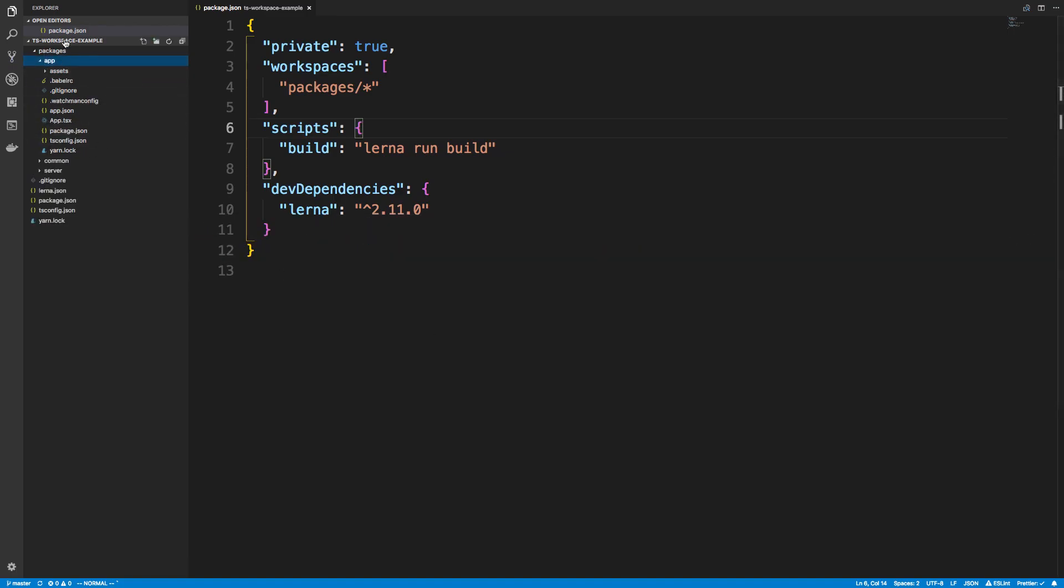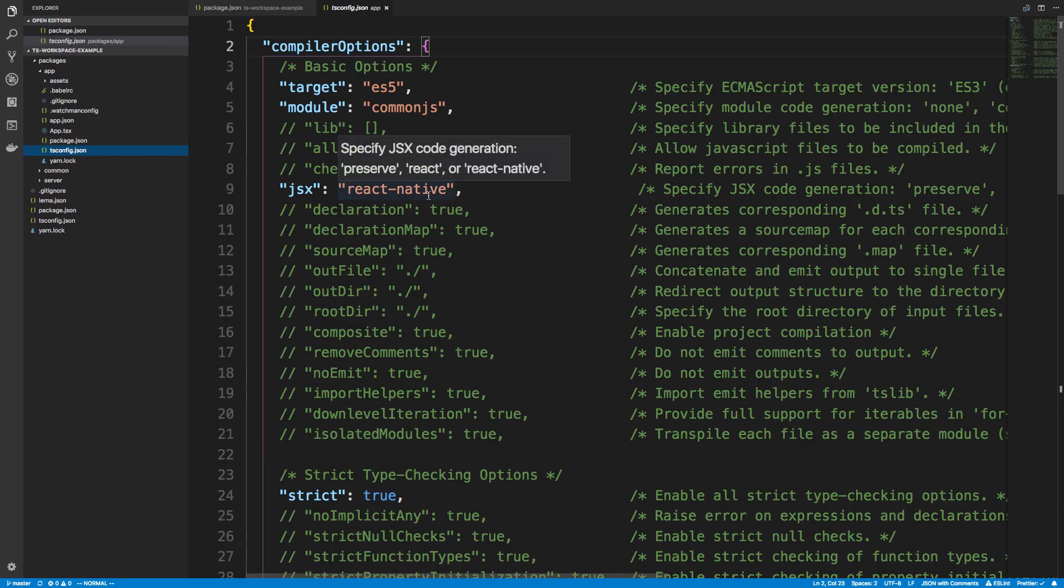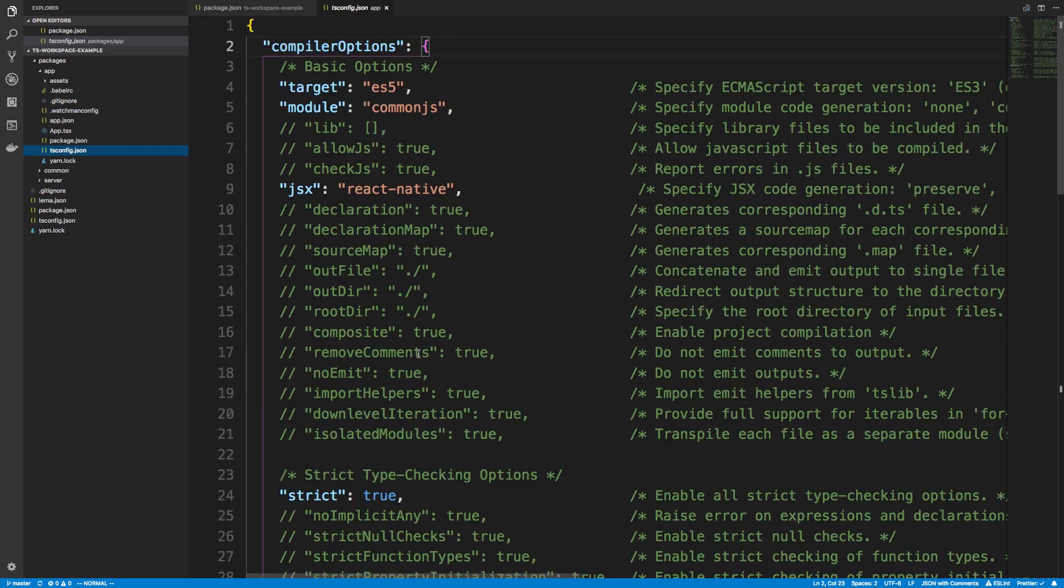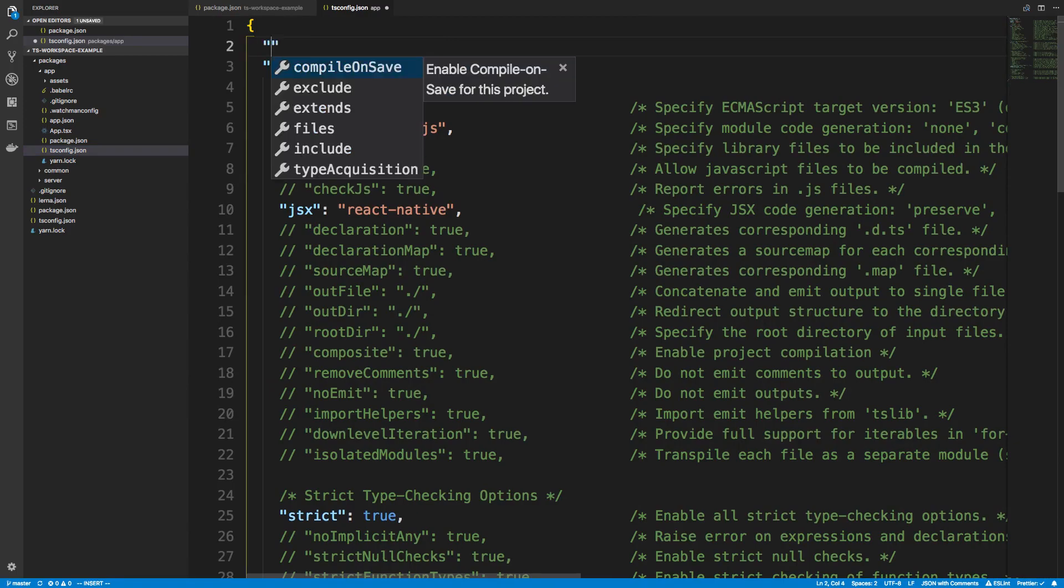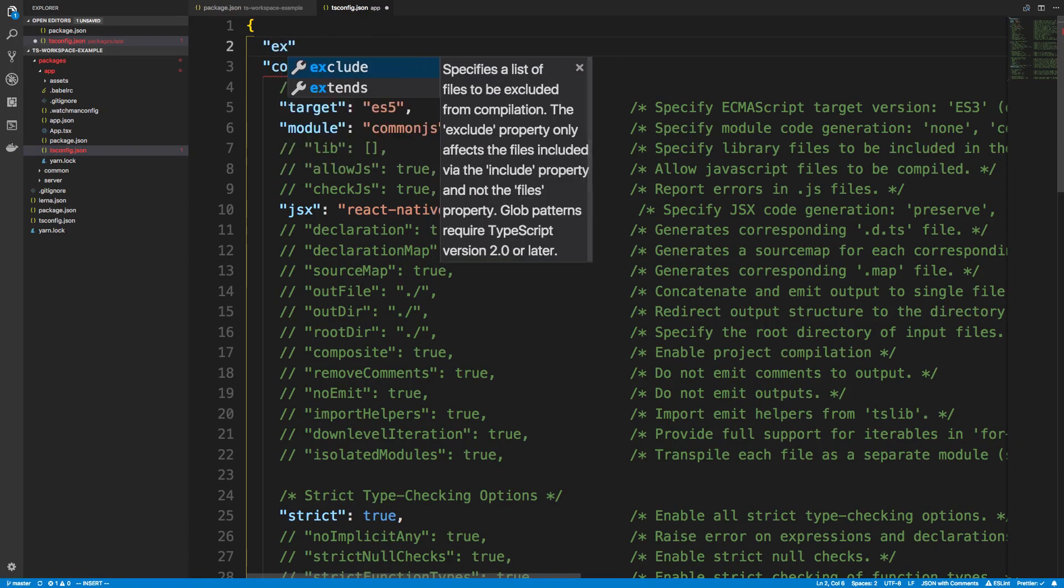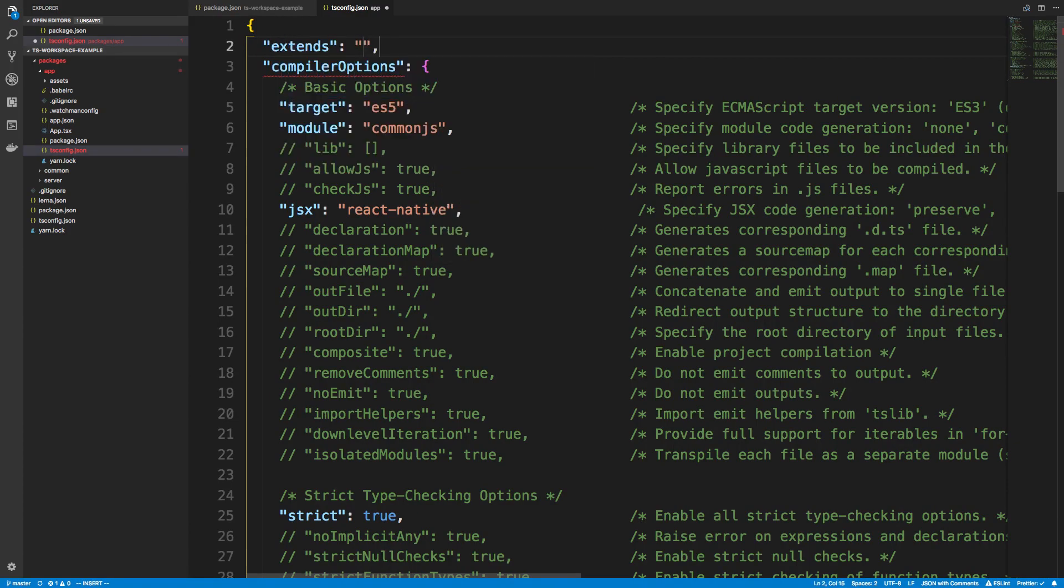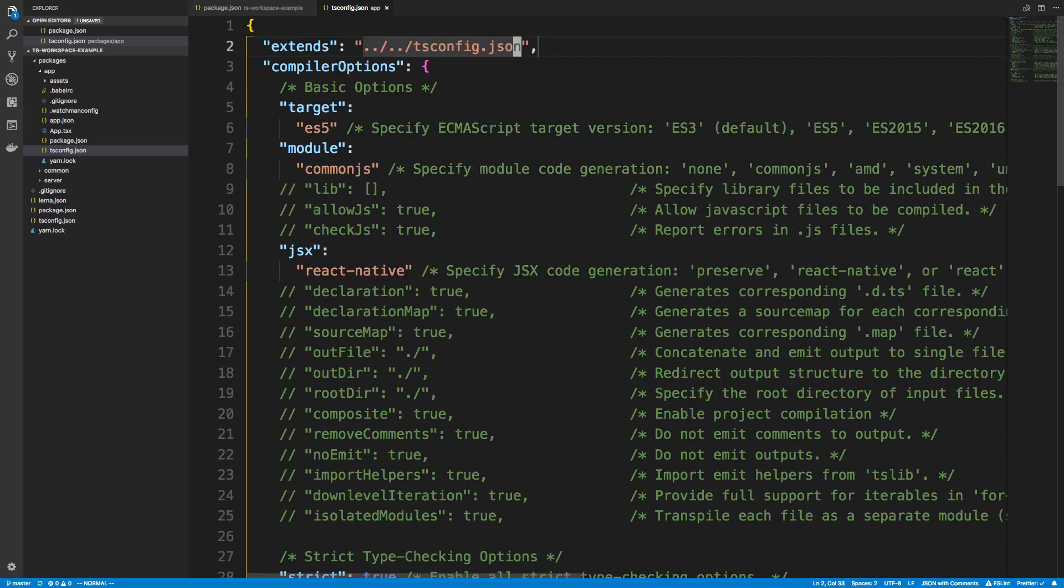All right, so now we have a new folder here called app, and we're just going to basically configure this to work. So the first thing I want to do is the tsconfig. It has a bunch of stuff in here commented out. I'm just going to use the extends command, and we're going to copy the tsconfig.json that we set up up here.